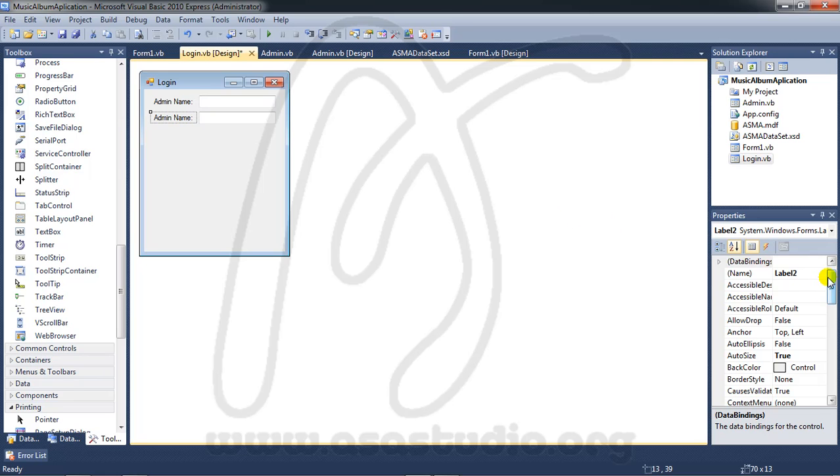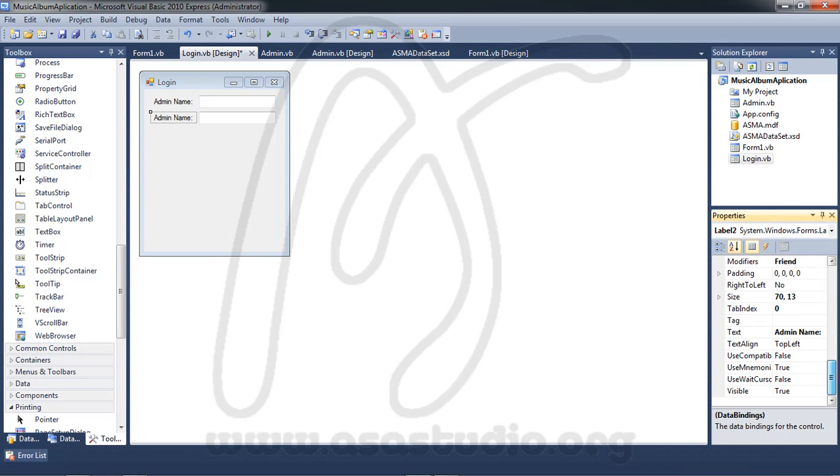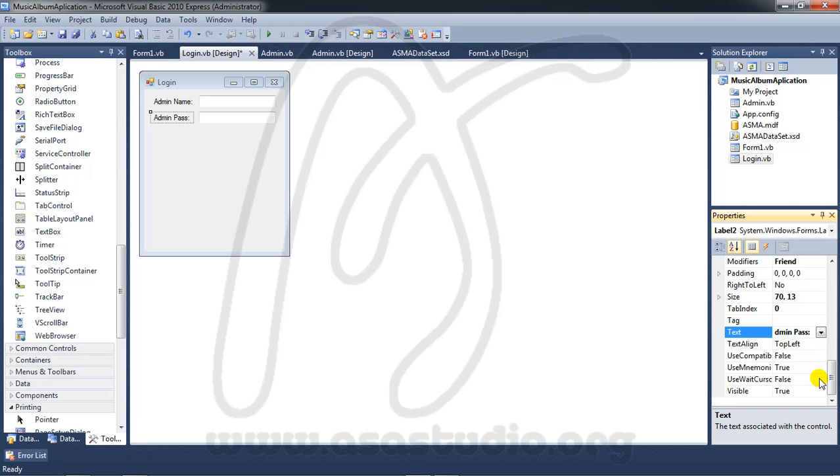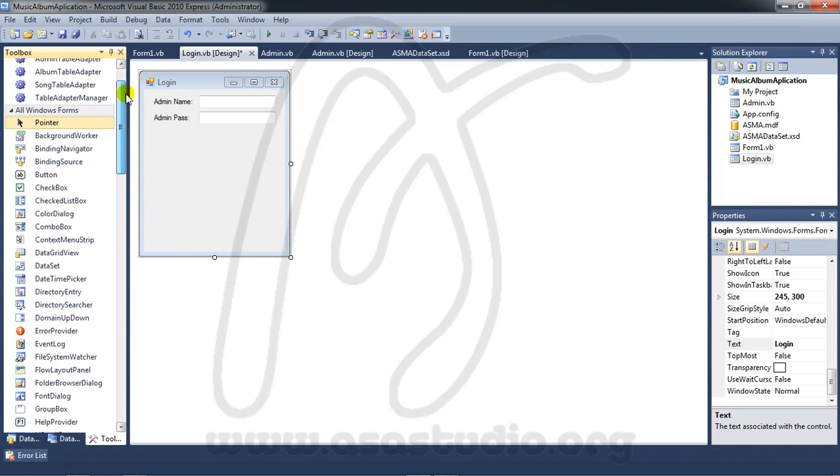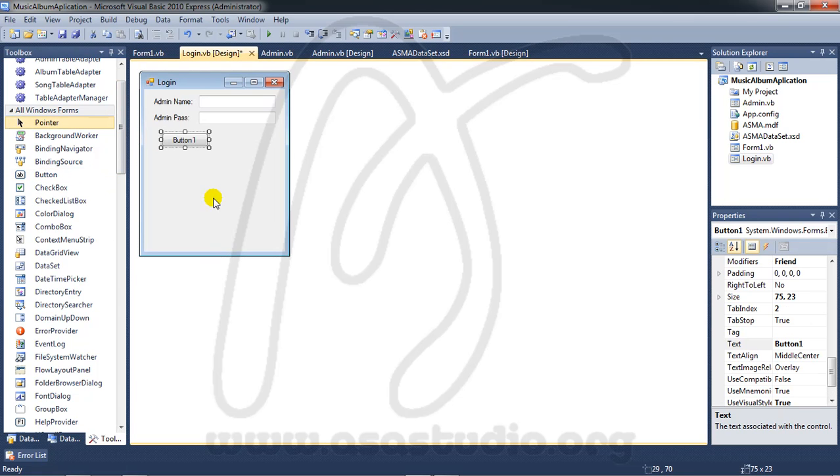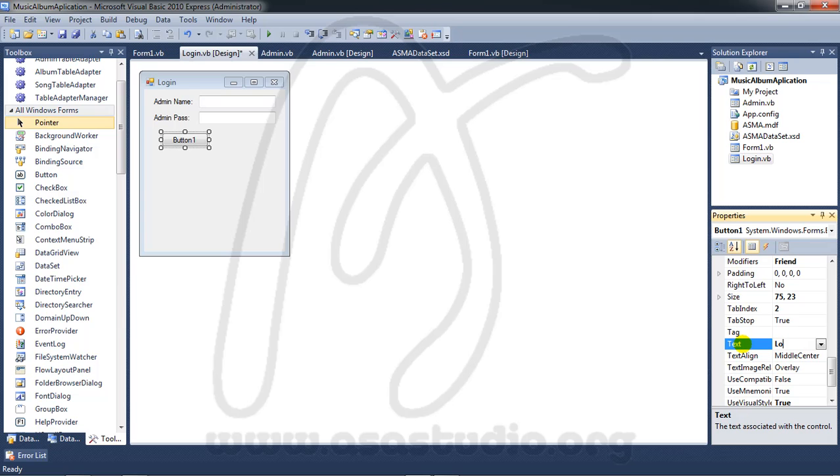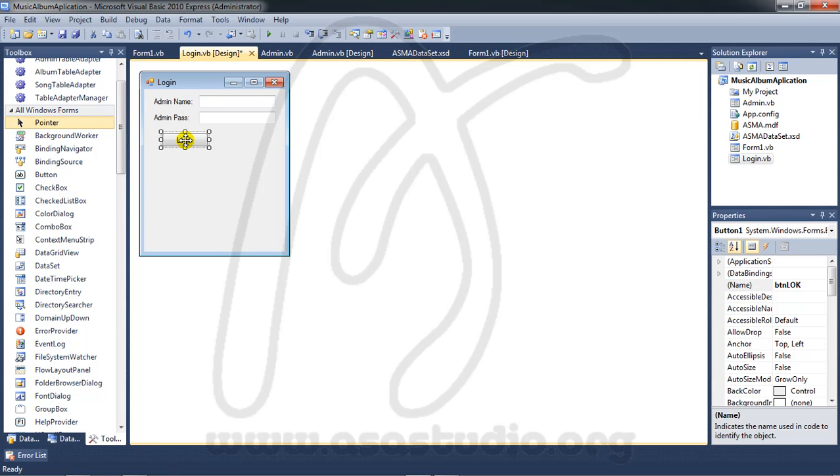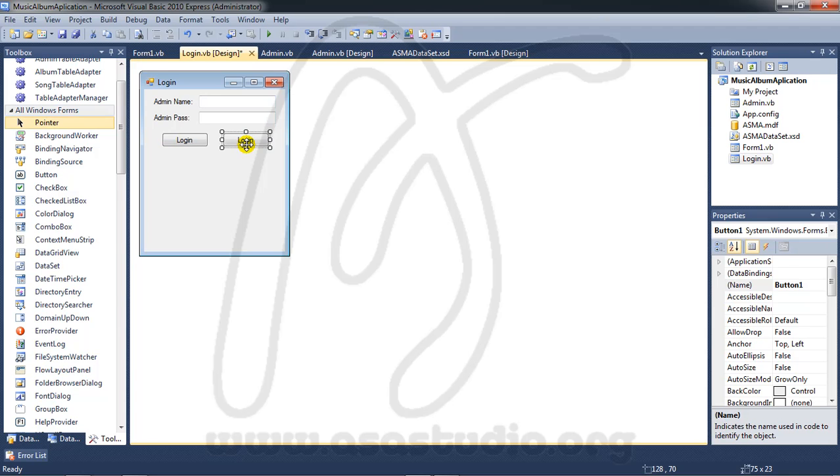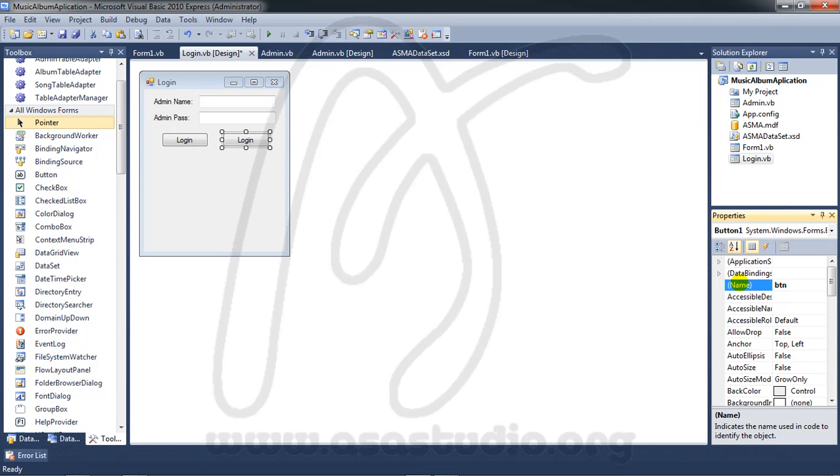Now I need admin pass here, and a button. Maybe like this, press control, click enter. Maybe like this and here I'll add login cancel, maybe like this.